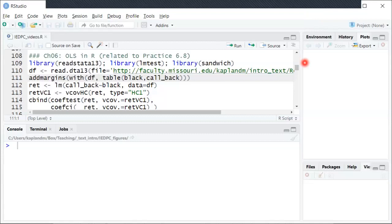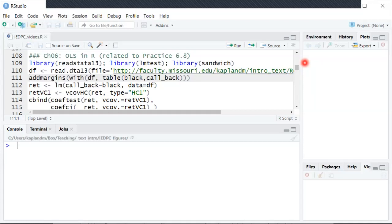So this data set comes from a real published academic economics paper where they ran a randomized experiment. They took resumes and would take a single resume that they had created and then take one copy of it and assign to it a white sounding name like Emily or Greg, and then take an identical copy of the resume but just change the name to either Lakeisha or Jamal to try to signal a more black sounding name.